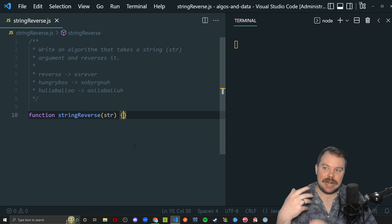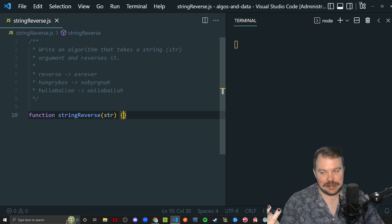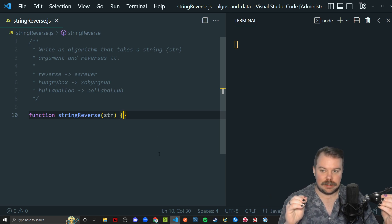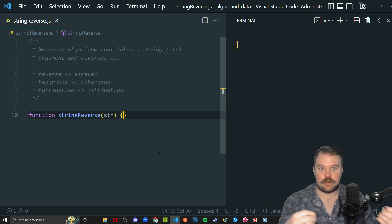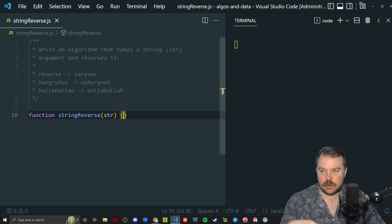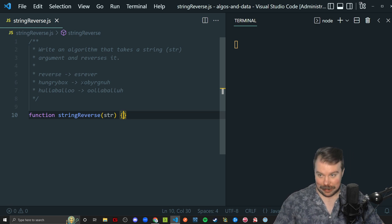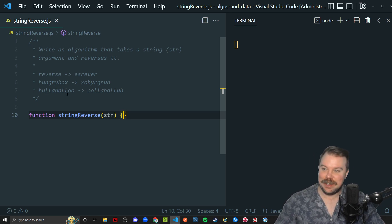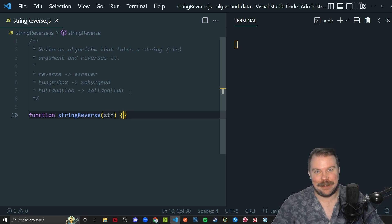We are tasked with writing a function called stringReverse that takes an argument as a string — we'll call it str — and its goal is to return the reversed version of it. So if we have 'reverse', we get 'esrever'. If we have 'hungrybox', we get the reverse of that. And if we have 'hullabaloo' — I had to look up a funny word — we get 'oolablluh'. That's our output.